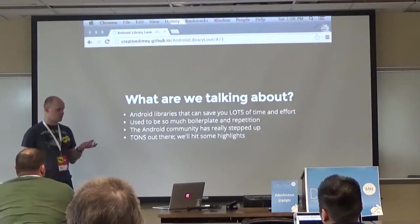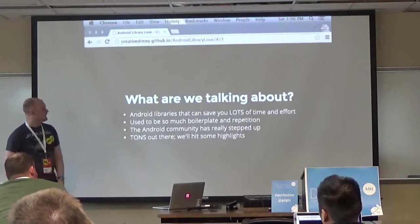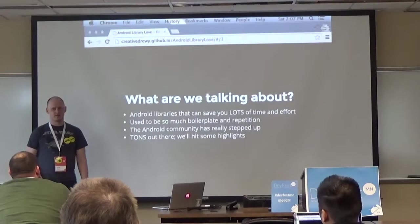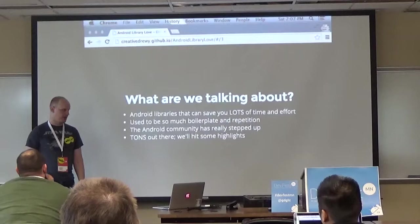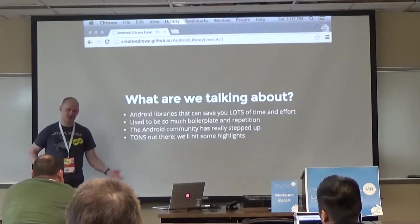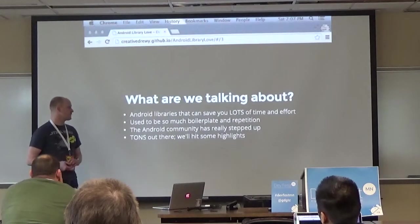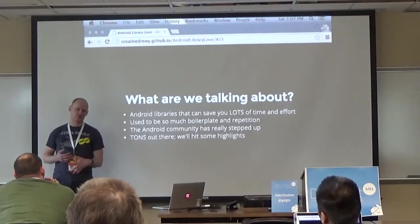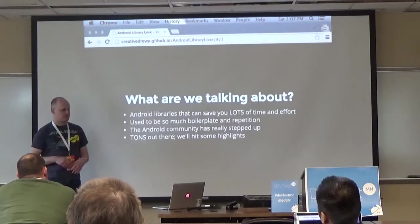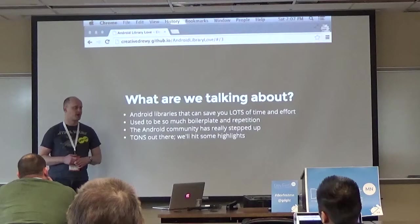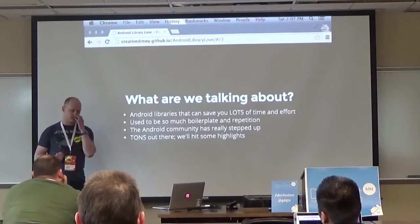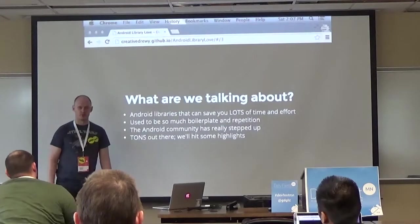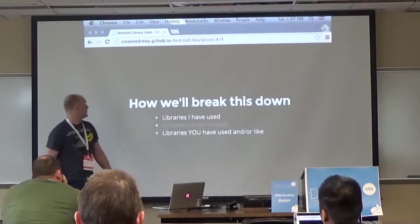We're talking about Android libraries that can save you a lot of time and effort. Back in the old days of Android development there was a lot of boilerplate code you'd have to write. The Android community has really stepped up and there are a ton of libraries out there. I wanted to highlight the ones that will have an impact on a large majority of projects.